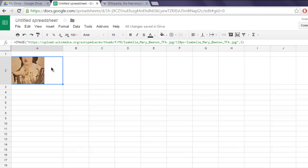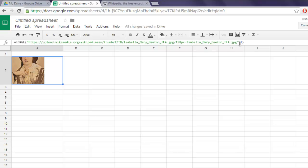So the formula is equals IMAGE, and within your method you pass URL and then number for 1, 2, 3, 4. One being adjusting the image to scale.